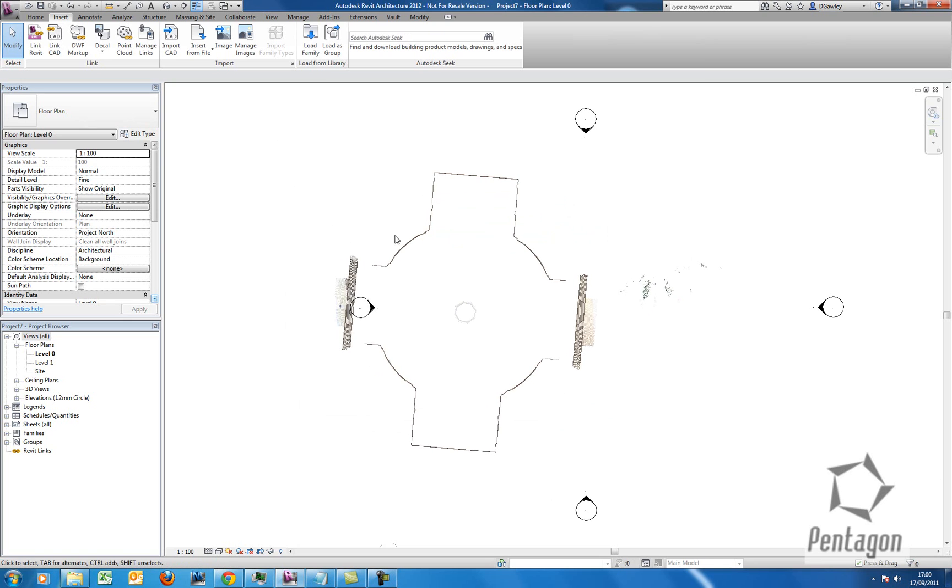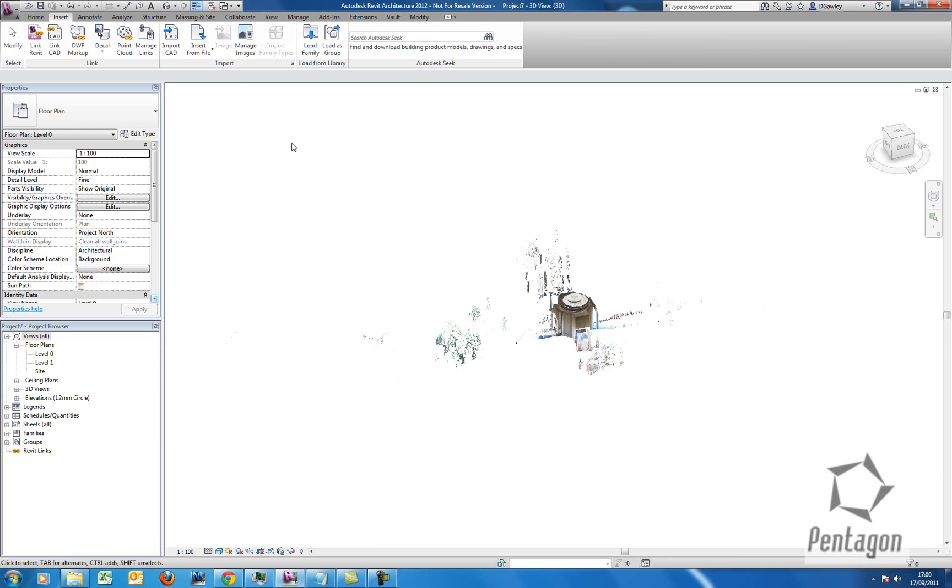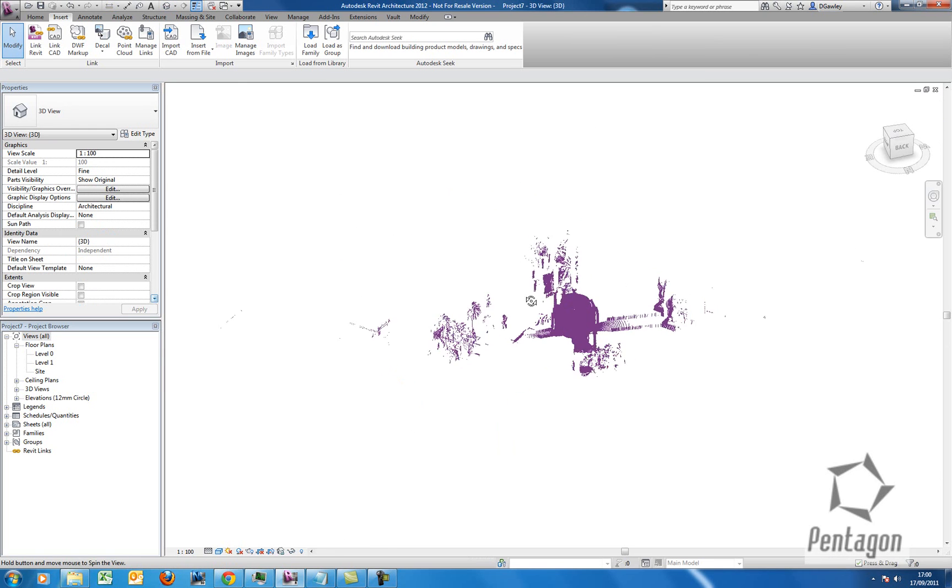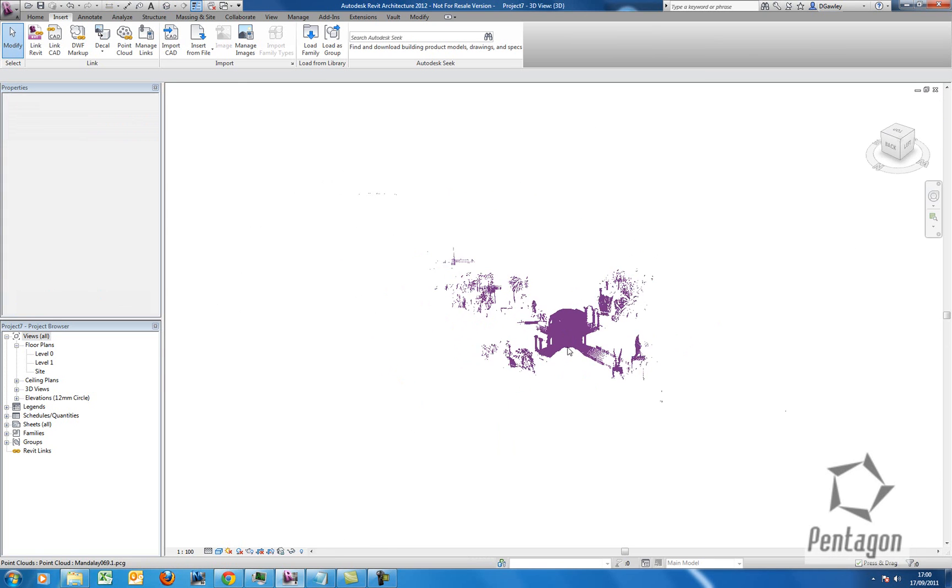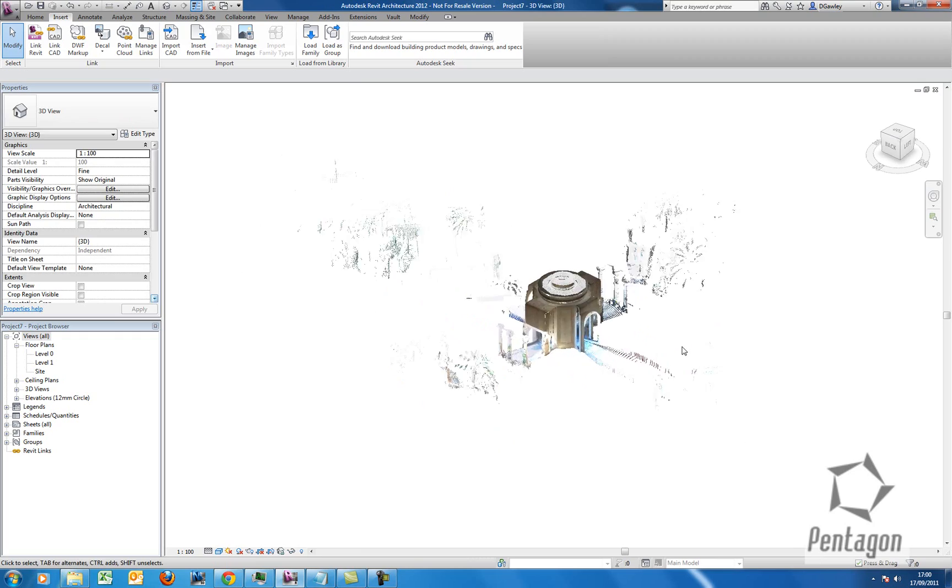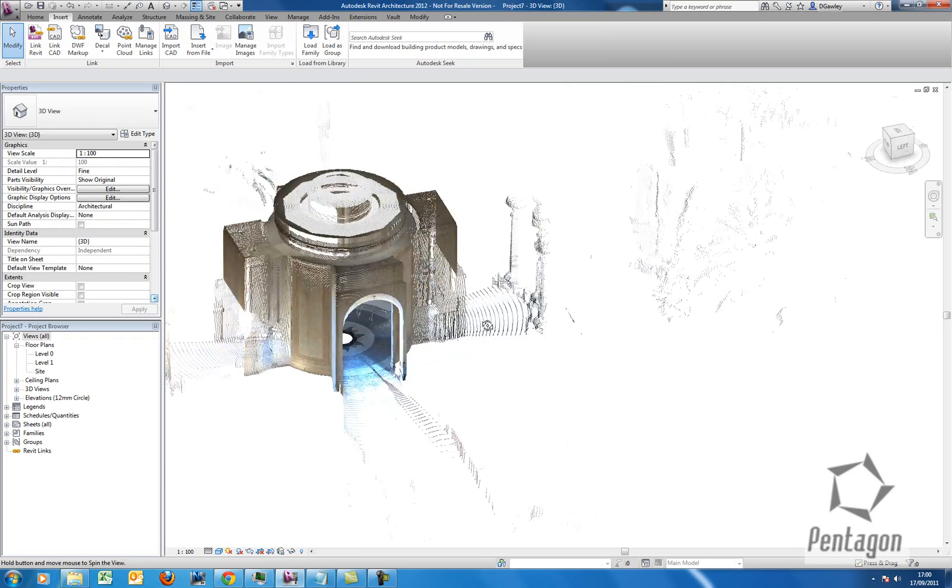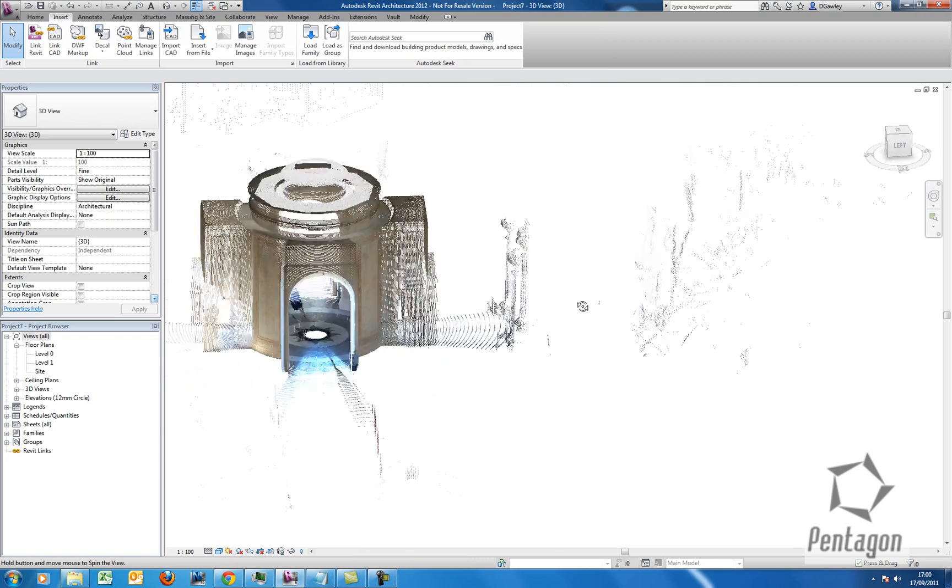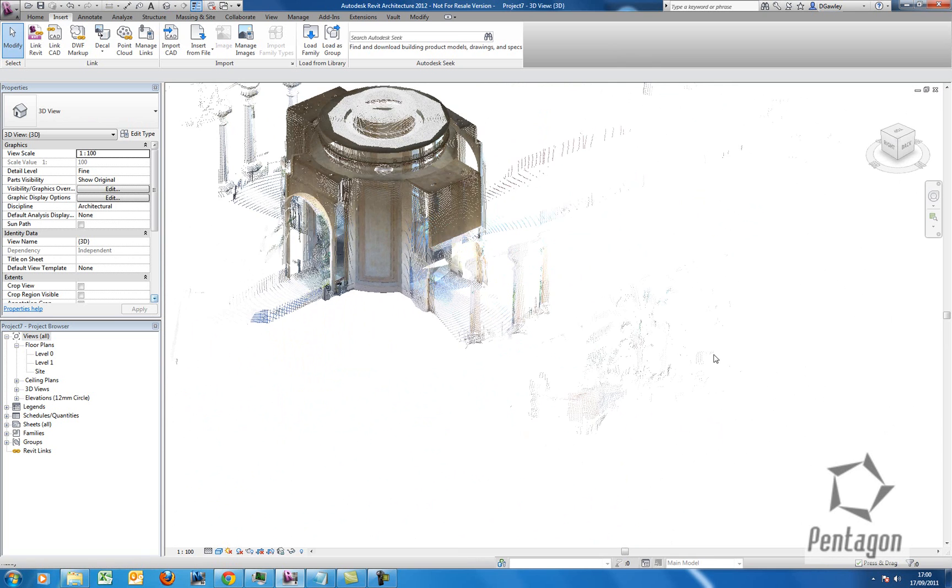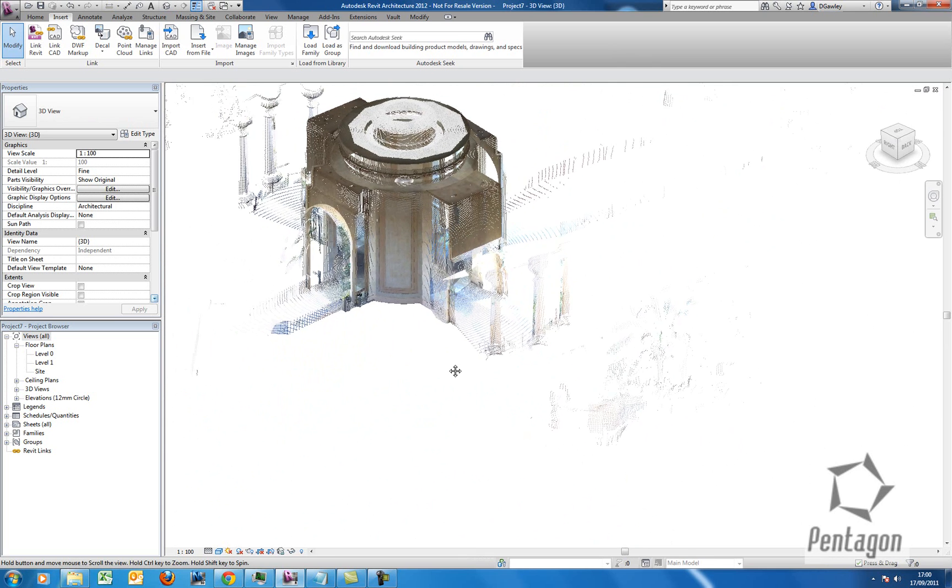And we can see it in plan view here, but if I pop it out to 3D and navigate, you can see the actual cloud. Because it's indexed in PCG, it's very quick and easy to move on the screen as well.